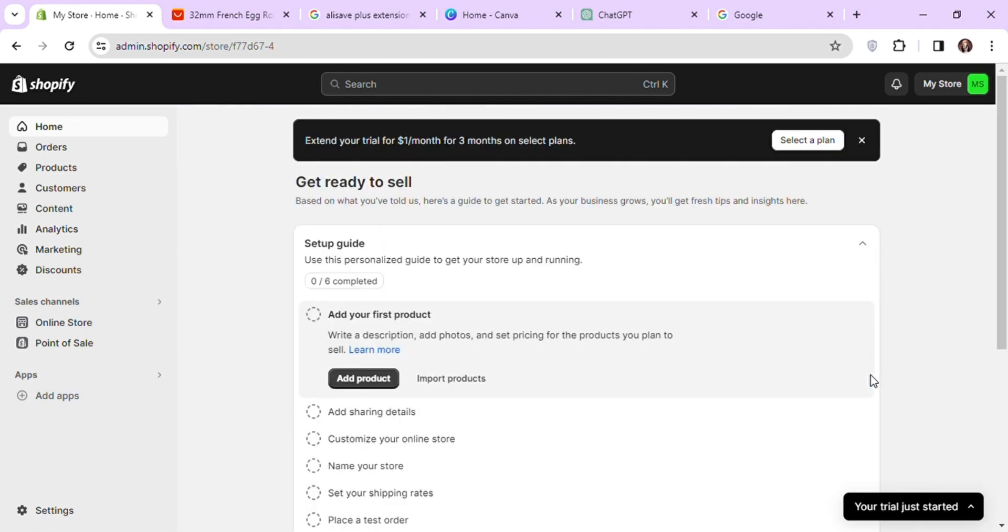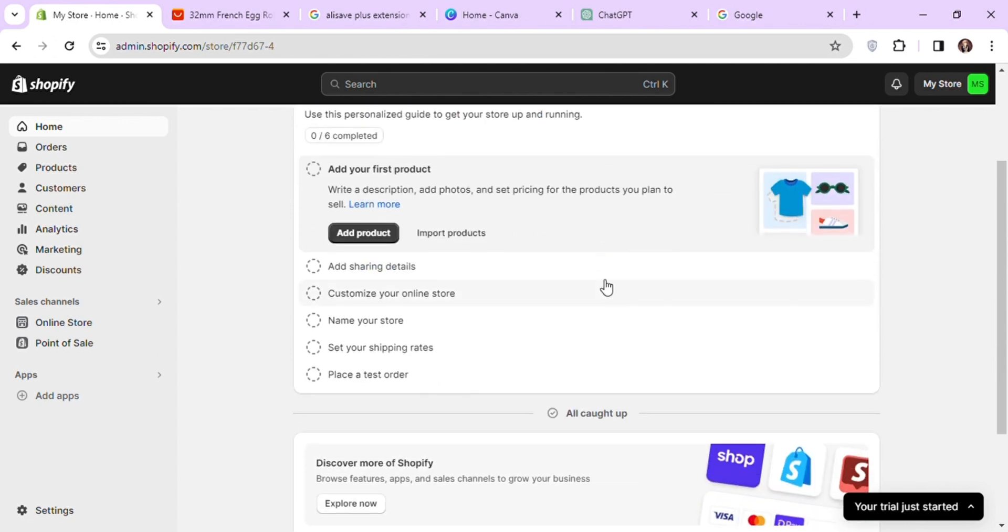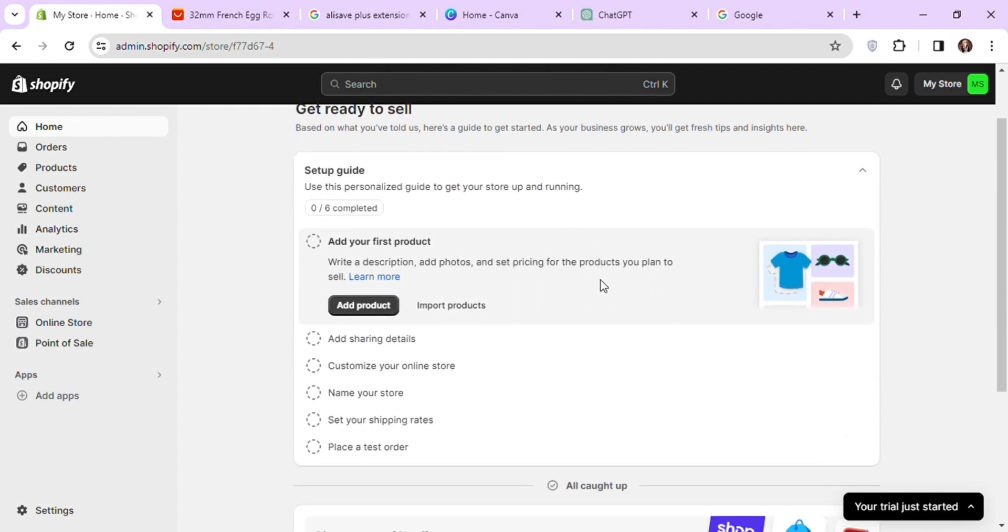This will be your store's dashboard. Here you can see all the steps you need to complete to start selling in your store.